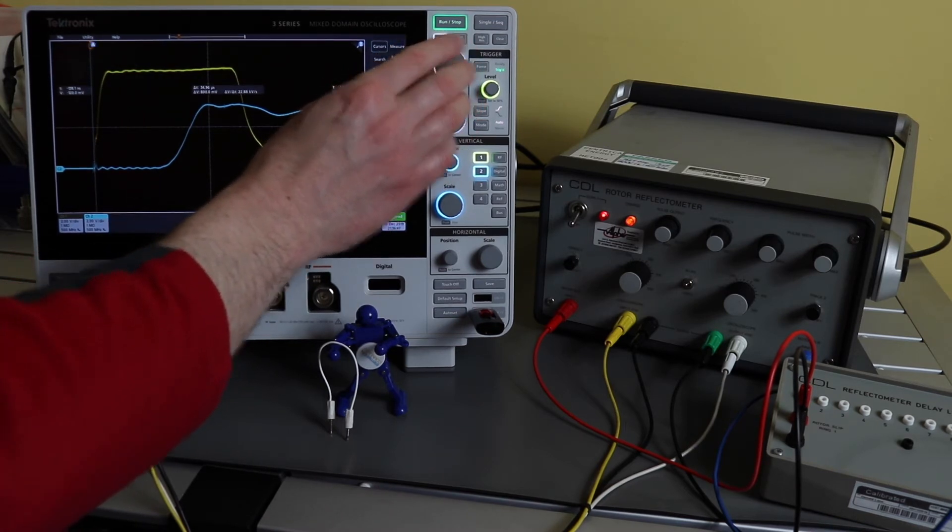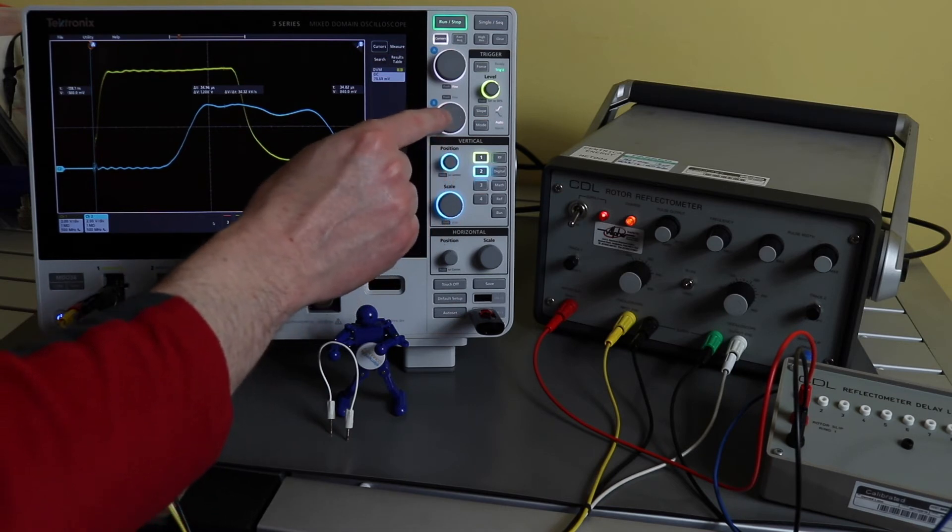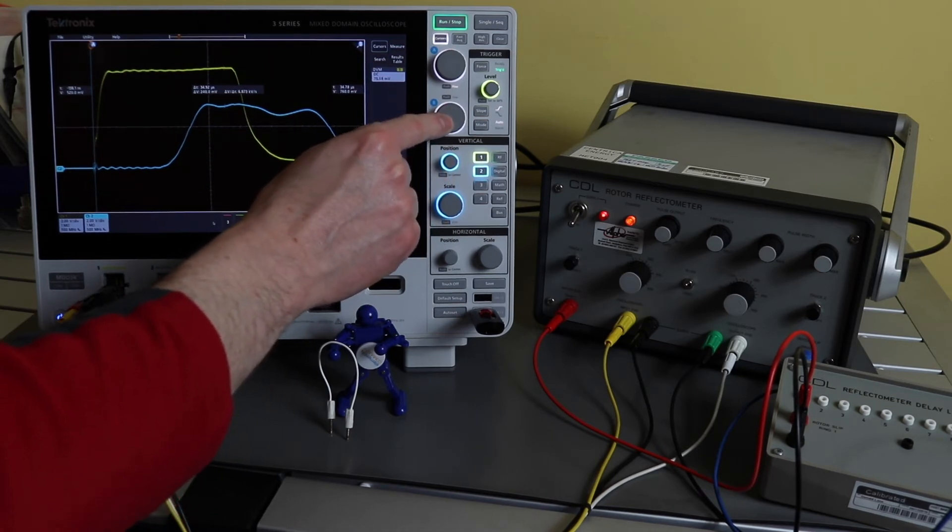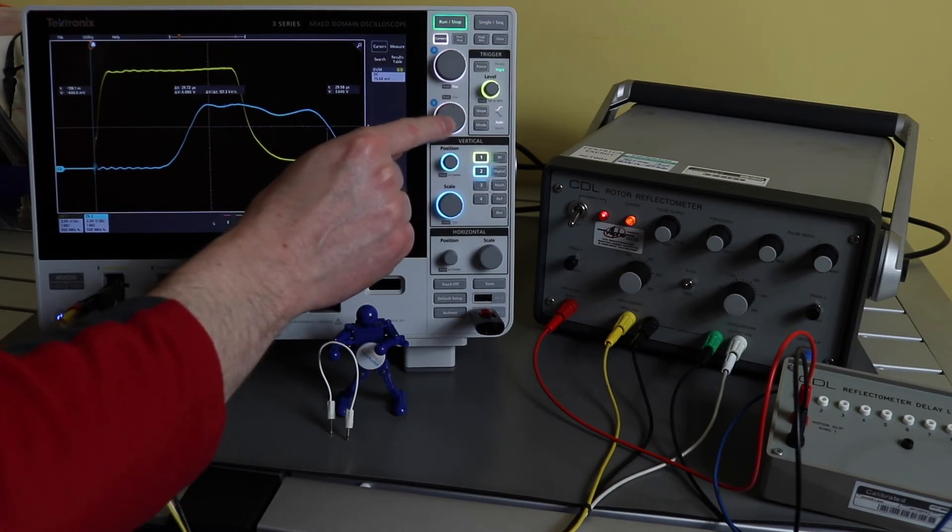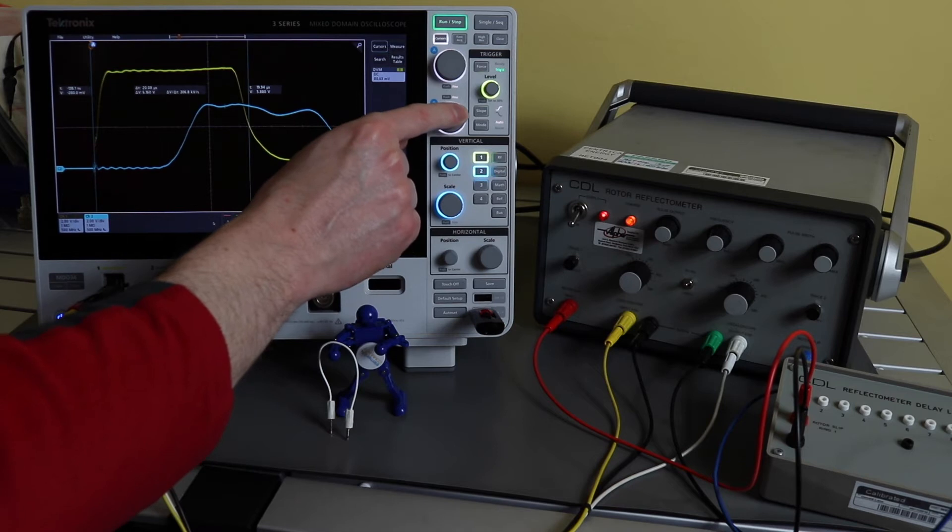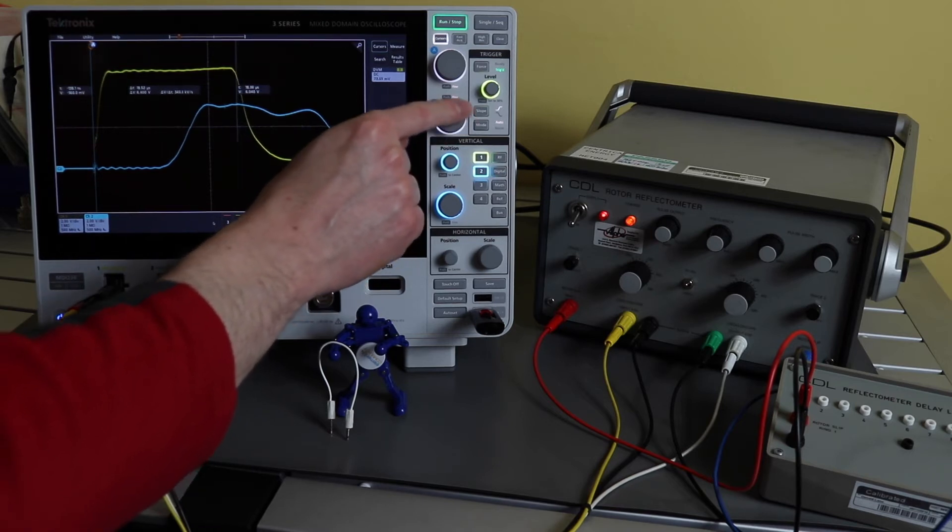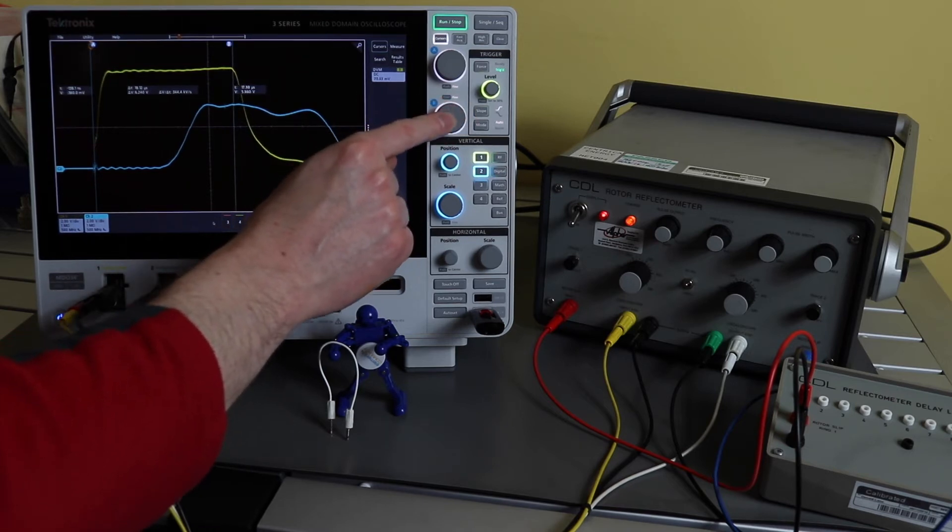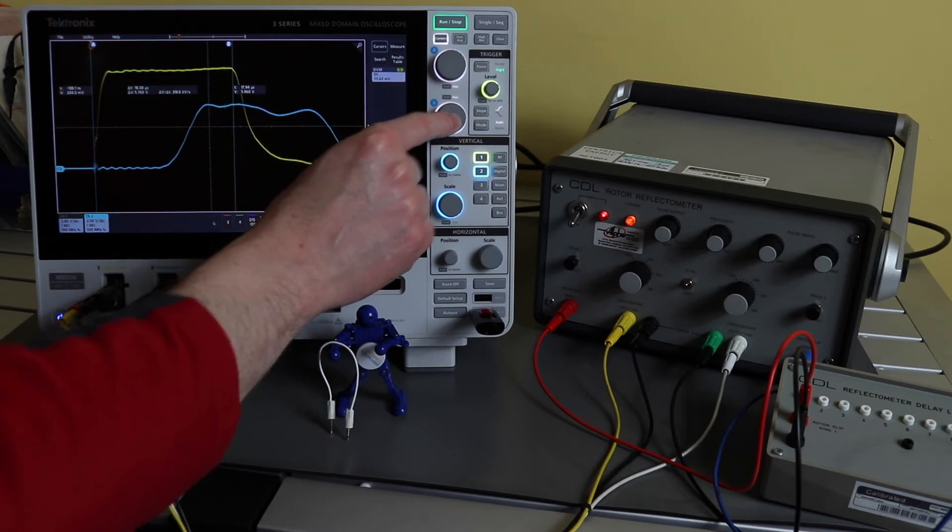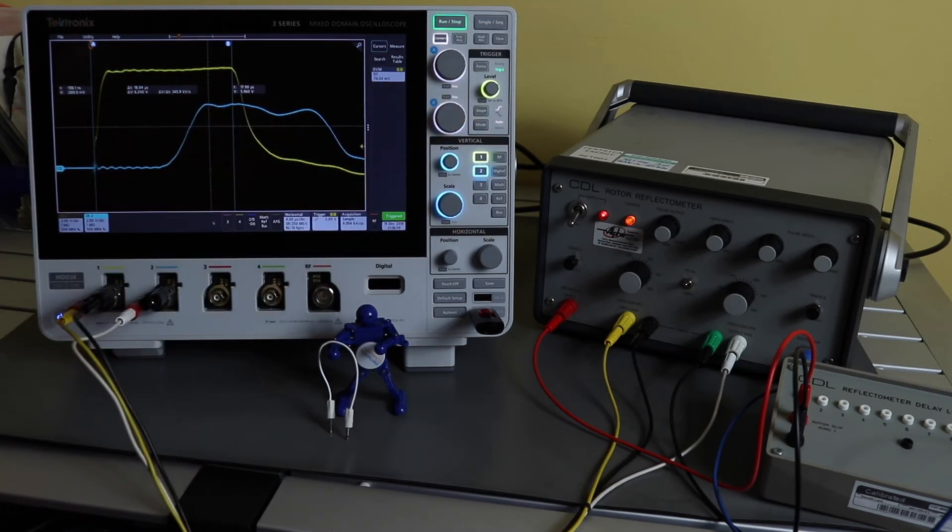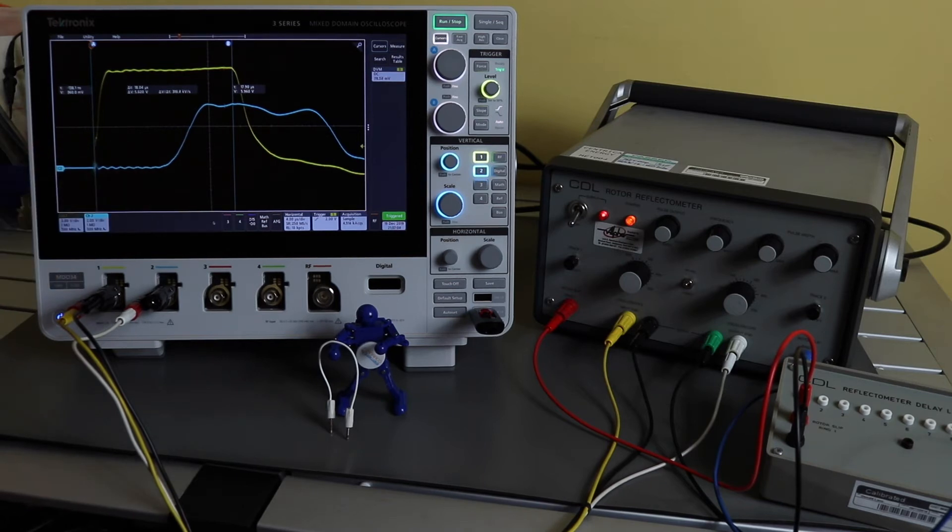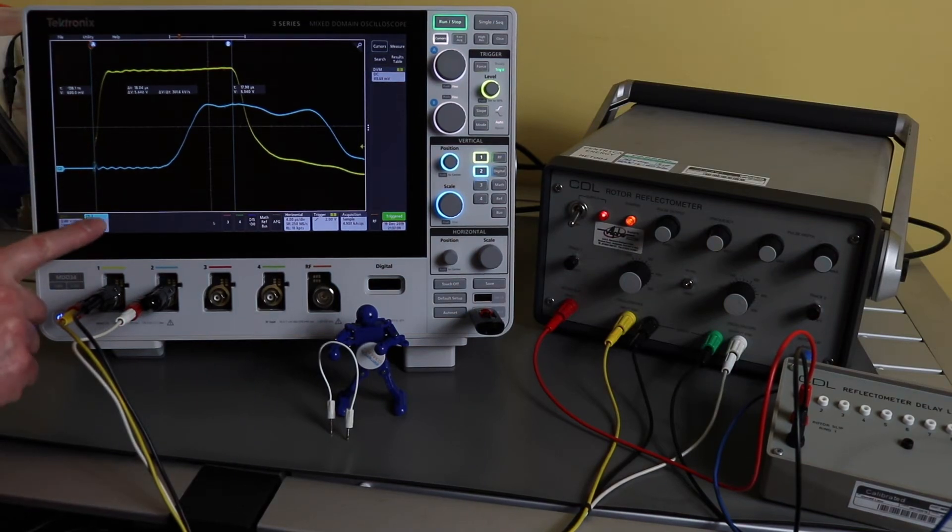If I want to bring that one back, I can bring the other cursor into play and I can measure the double transit pulse, which will be close to 17.9. So that's close to twice - it should be around about twice the single transit pulse there. Turn channel 2 off.